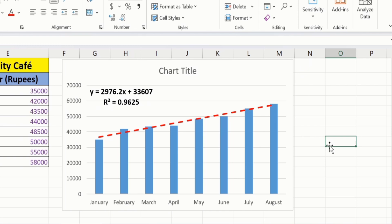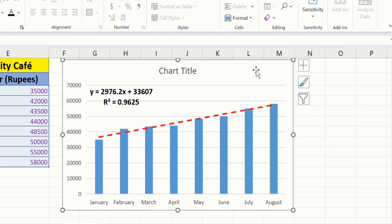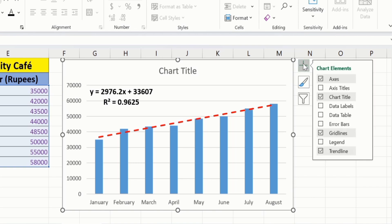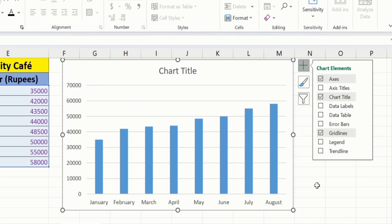Additionally, you can easily remove this trendline. Simply select this graph. Go to chart element option. And de-select trendline option. And Microsoft Excel will remove this particular trendline.